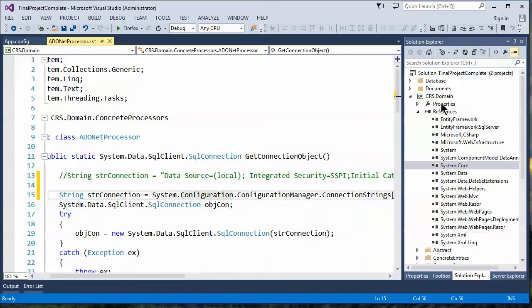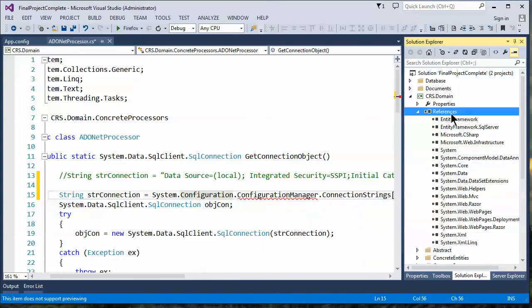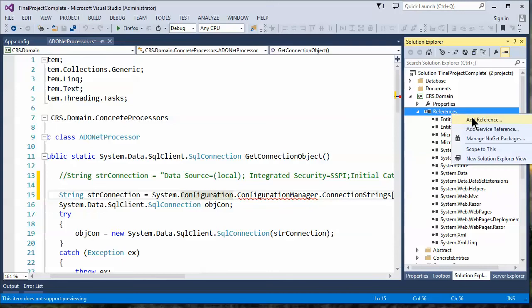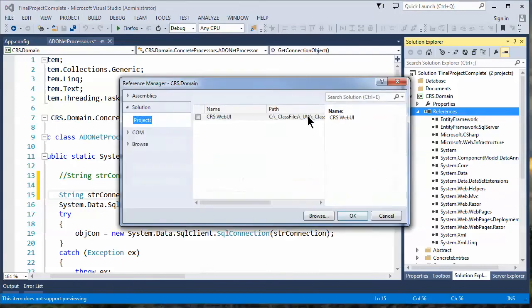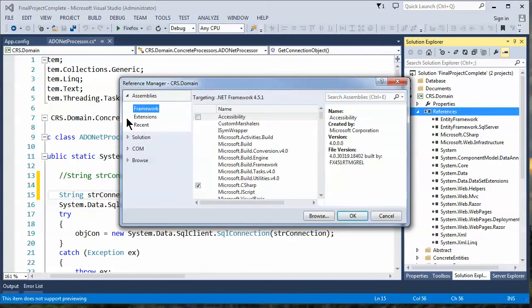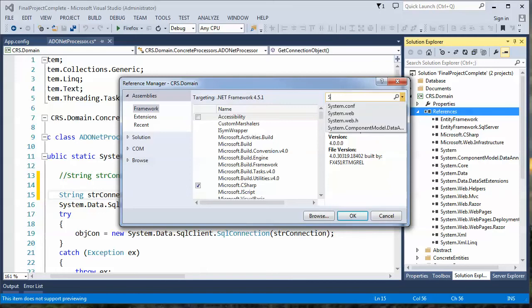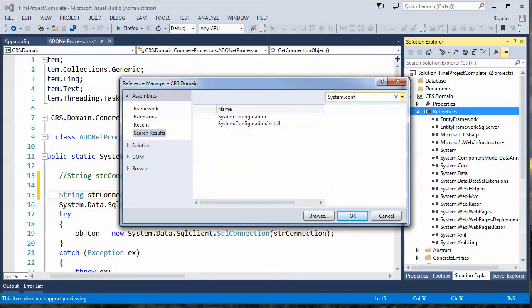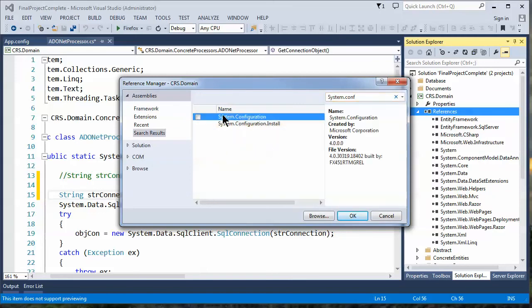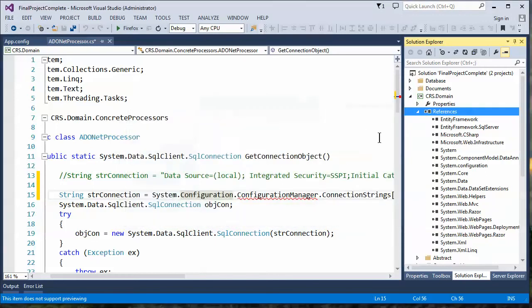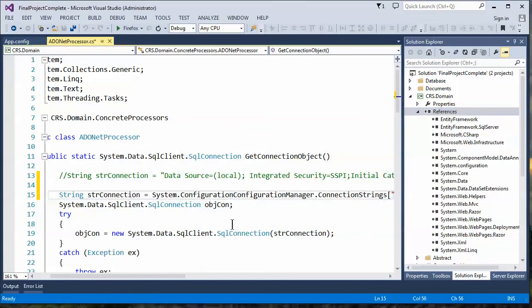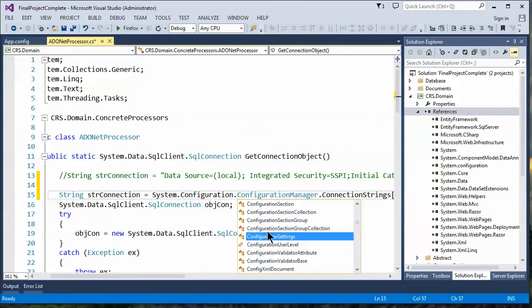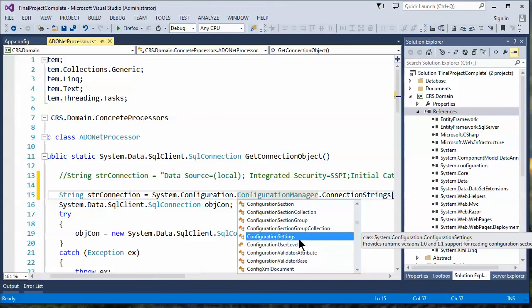Okay, now I'll go back and add it. No wonder we're in the wrong spot. System.configuration. And now when I come back to the dot notation, I can see configuration manager does show up.